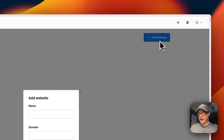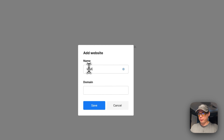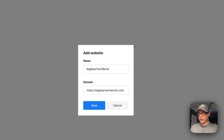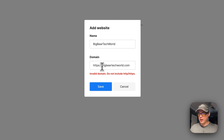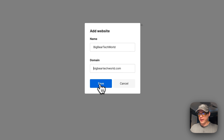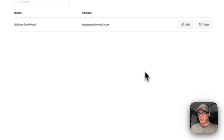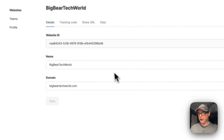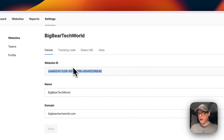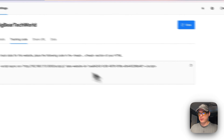I'll go ahead and create a website. I'll click 'Add Website' and give it the name 'Big Bear Tech World', then provide the domain. Note that the domain should not include 'https://' — I'll remove that and press Save. Now you can view or edit the website, see the website ID that was generated, get the tracking code, copy it, and paste it into your site's head tags.